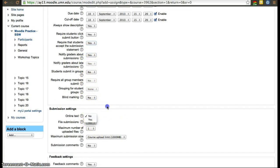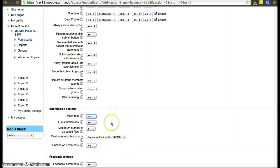You can also have students submit online text as an option instead of a file attachment. The advantage is that you don't have to download the file at all — it's all within Moodle.